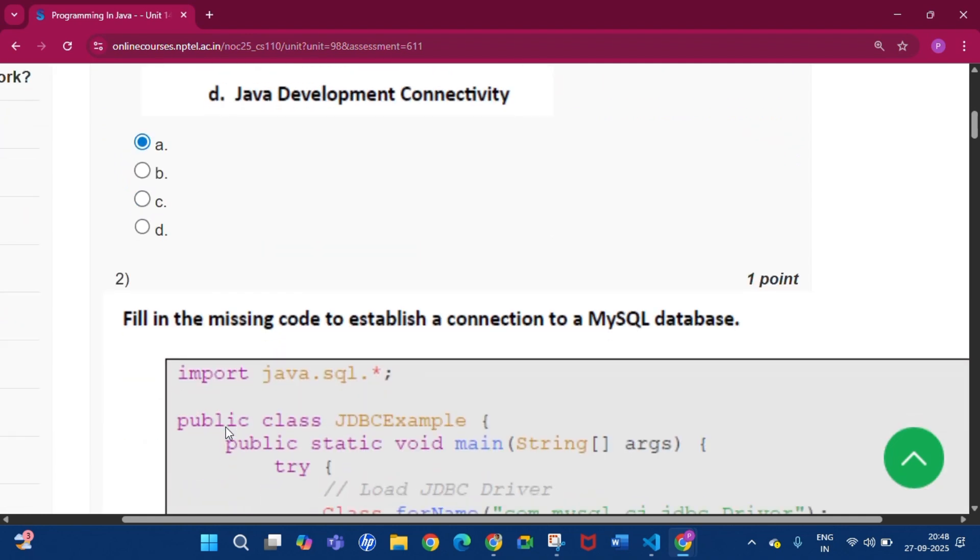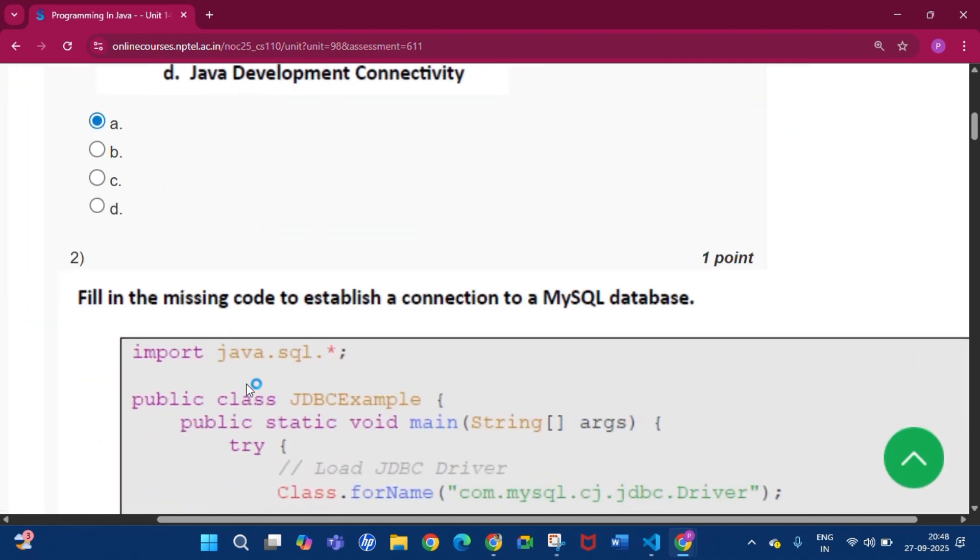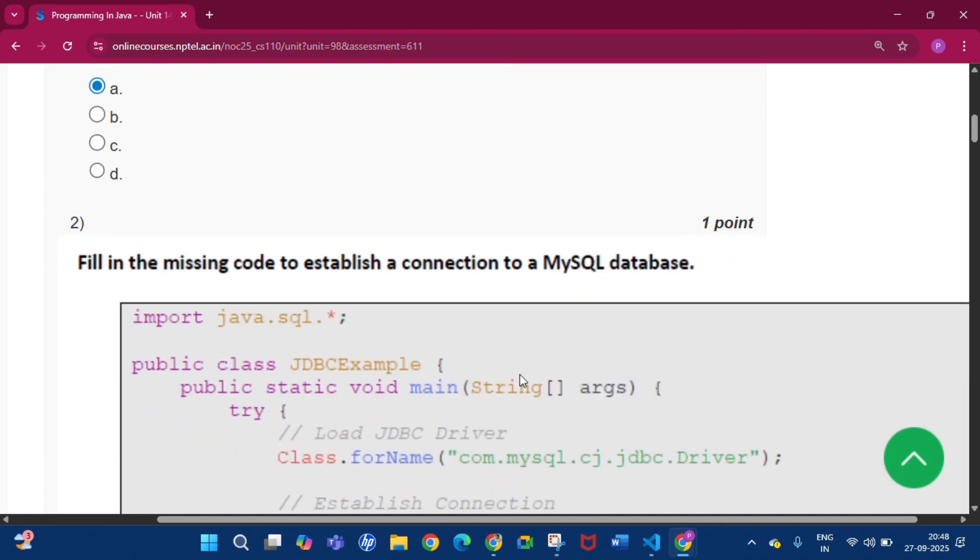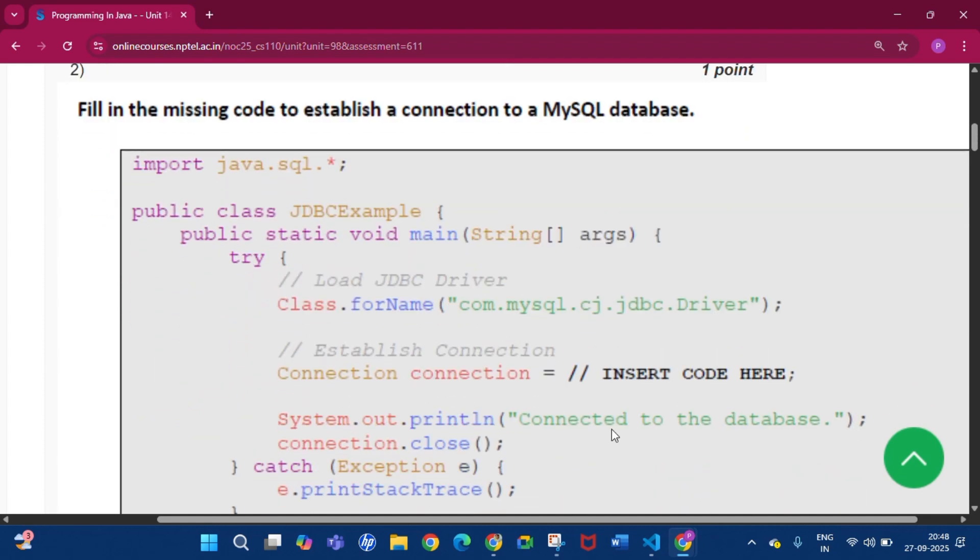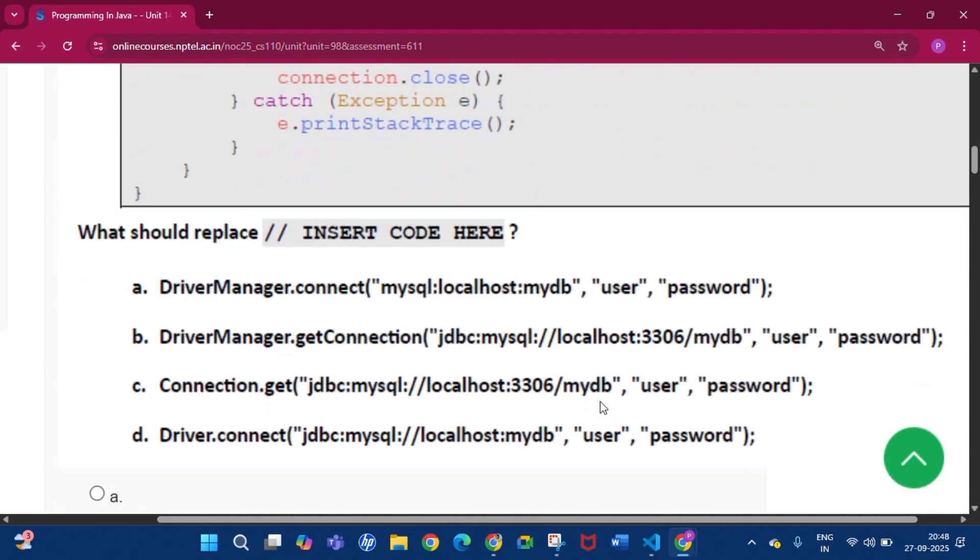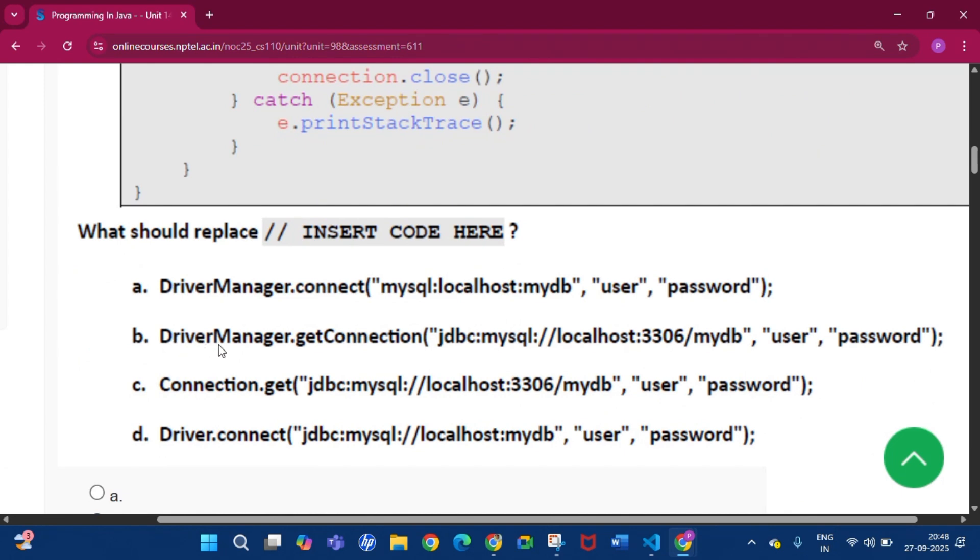Question number 2: Fill in the missing code to establish a connection to a MySQL database. You have to insert the code here. The answer will be option B, that is DriverManager.getConnection, then this string.